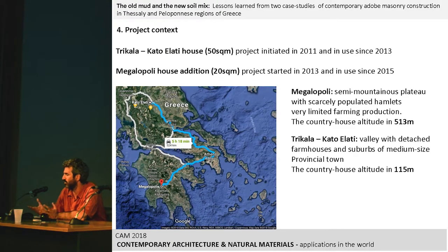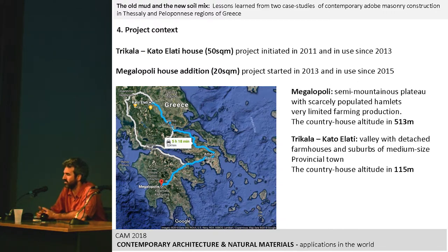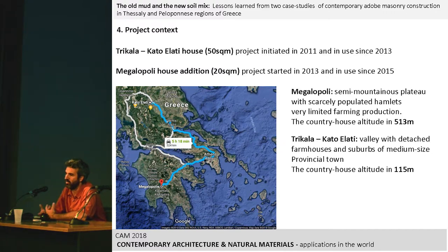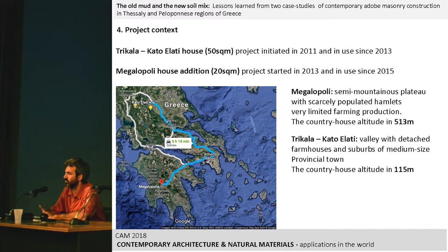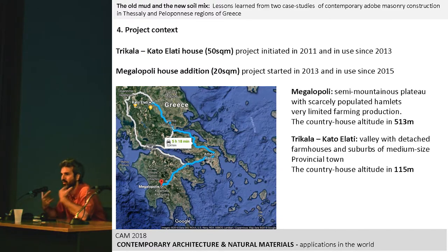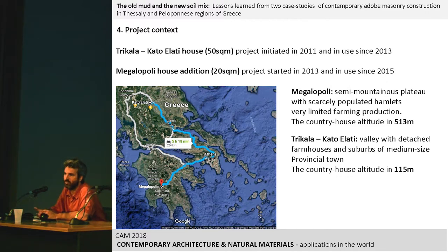These projects were in two different regions of Greece with different relationships to earth-building culture. The Thrace region, as shown in the previous presentation, has a much more evident earth-building culture. In my region, a semi-mountainous part of the Peloponnese, it's not so evident — mostly hidden under plasters. Older people in the villages knew about it, but they couldn't say much about it.